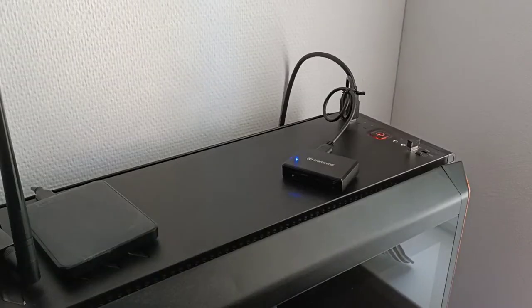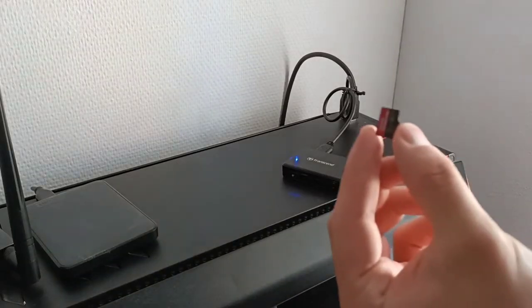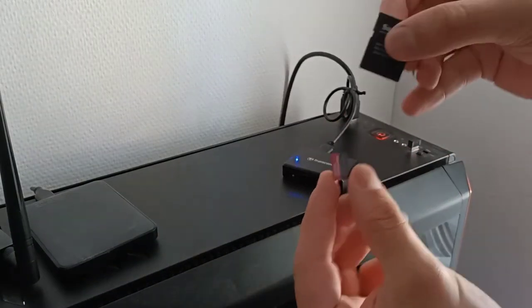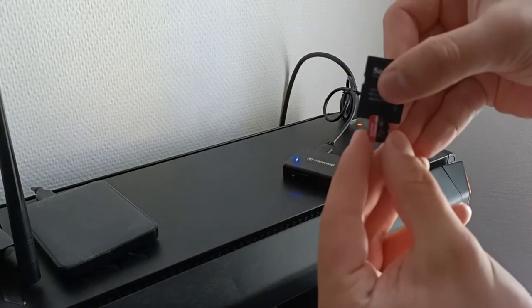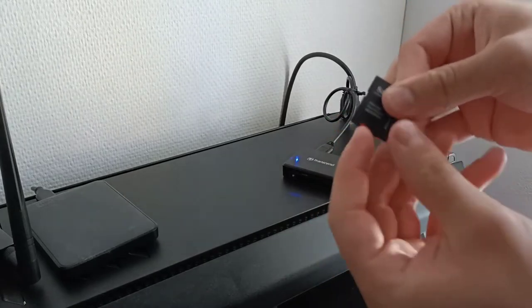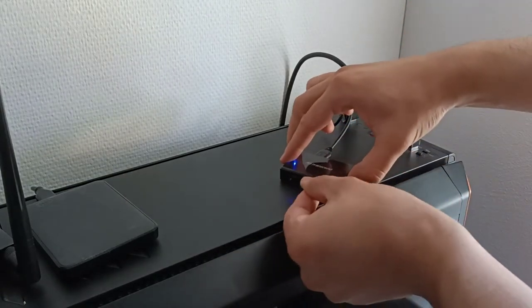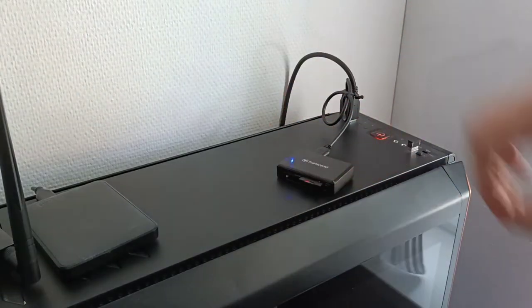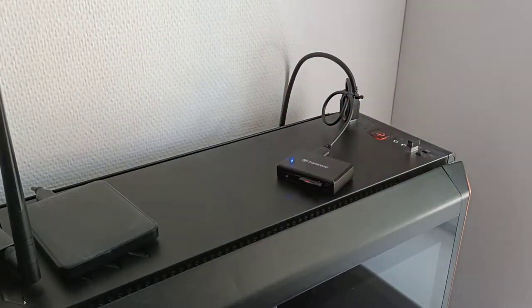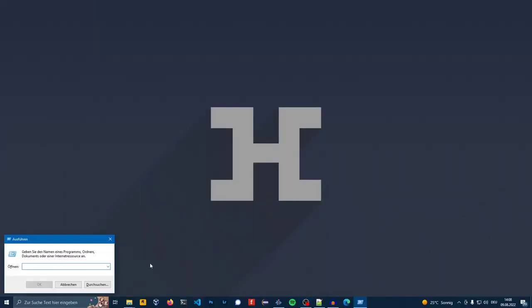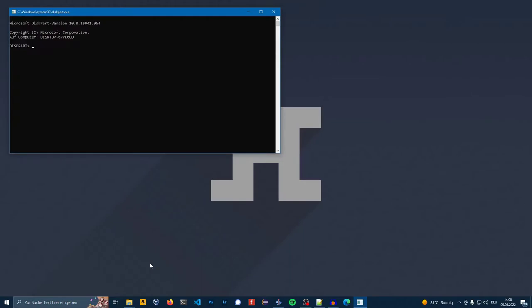Now you can insert your microSD card into your computer. Press Windows R, enter diskpart, list the disks.